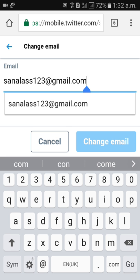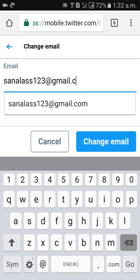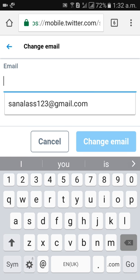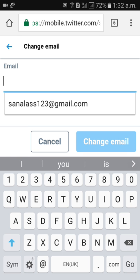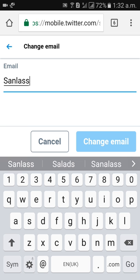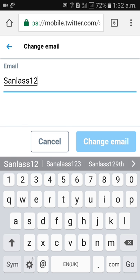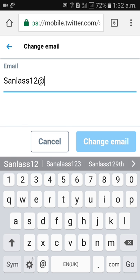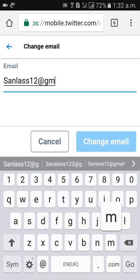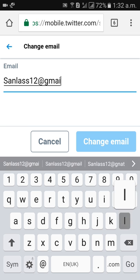Sanialas123@gmail.com. So you can change your email address to something like sanialas12@gmail.com. Then click on change email. Click on change email. Then when you click on change email, your email address will change.